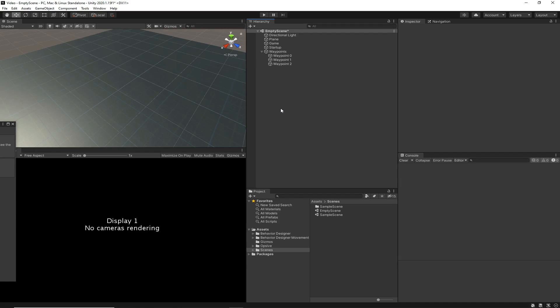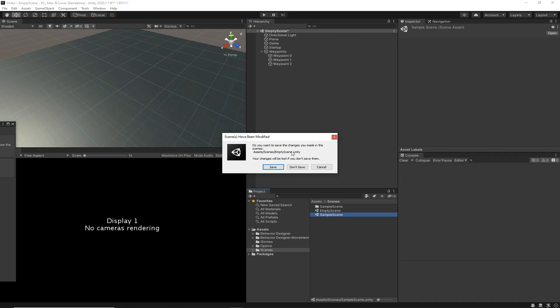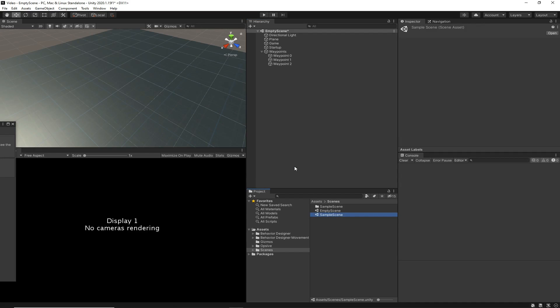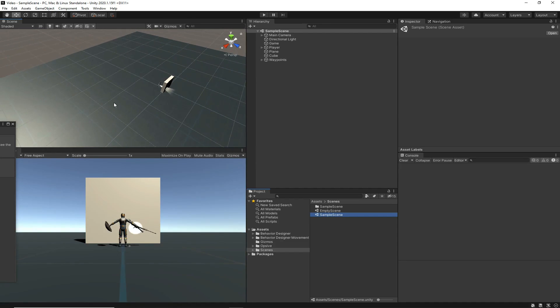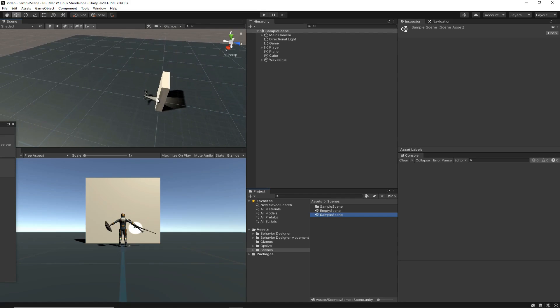You can also go through the full deathmatch demo scene — the one you've probably seen in the marketing material — where you can select a team, select the number of players per team, and all that. But most people won't want a deathmatch-specific scene; they just want to use the AI behavior trees within their own scene. We're going to do that now within a scene I've already created.